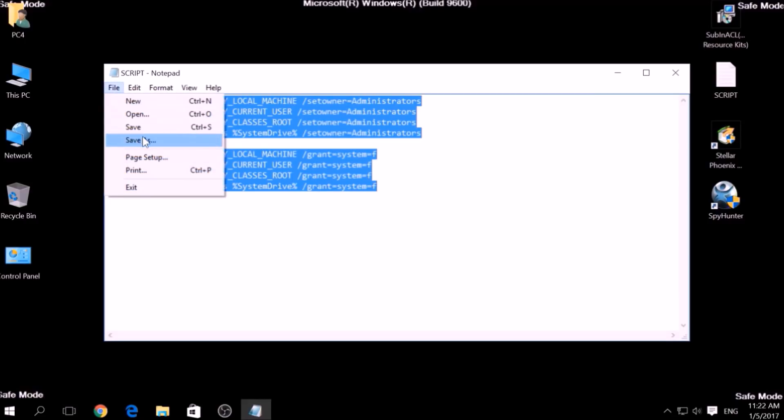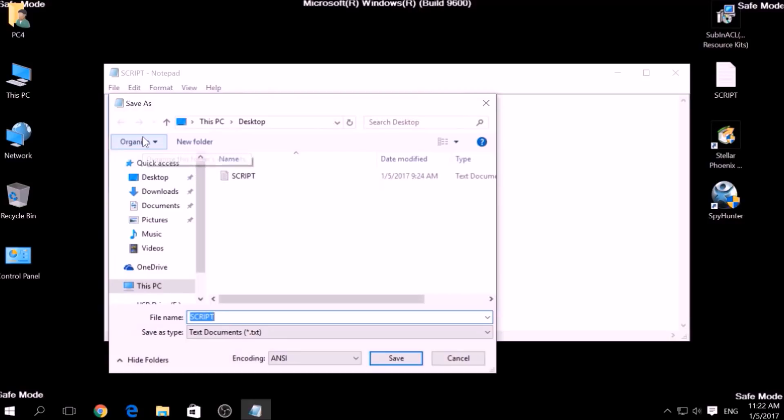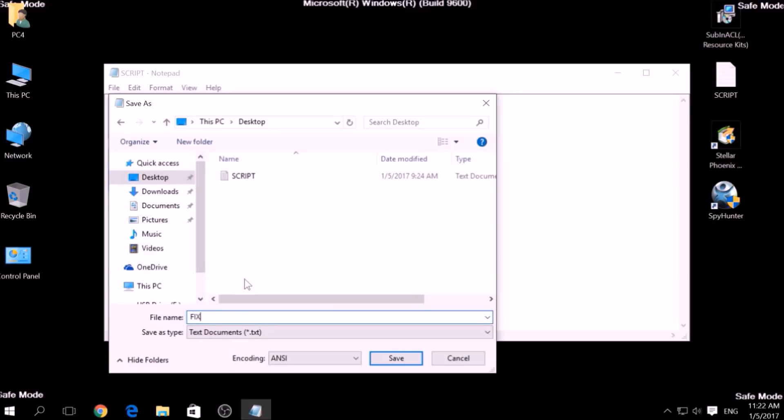Then choose a place to save it. Select and on the file name type something that you can easily remember, for example, Fix, and then write .bat after the name.